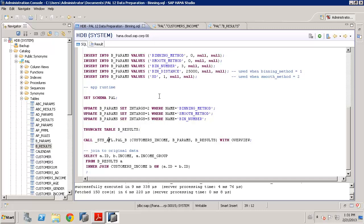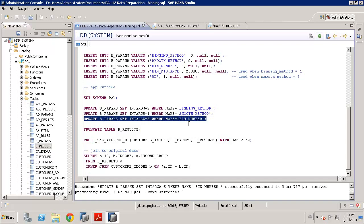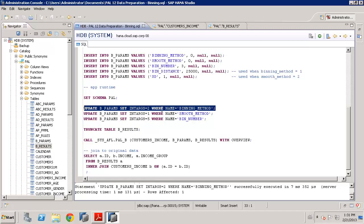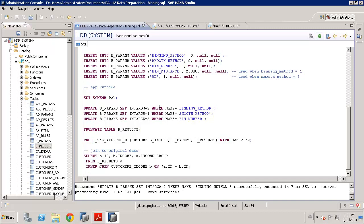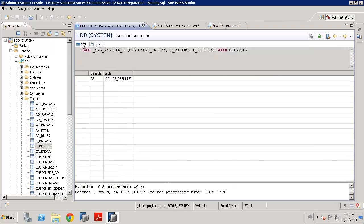Now, if we were just to show a quick example how we can continue this maybe to run something a little different, we could, for example, set the number of bins. Instead of three, we could put that up to five. And maybe we want to change the binning method. And this time, actually, when we set a value of two, which, of course, you'll find the details in the reference guide, a value of two says we want to put an equal number of customers into each of these buckets or bins. OK, so we clear out the table, rerun the procedure.